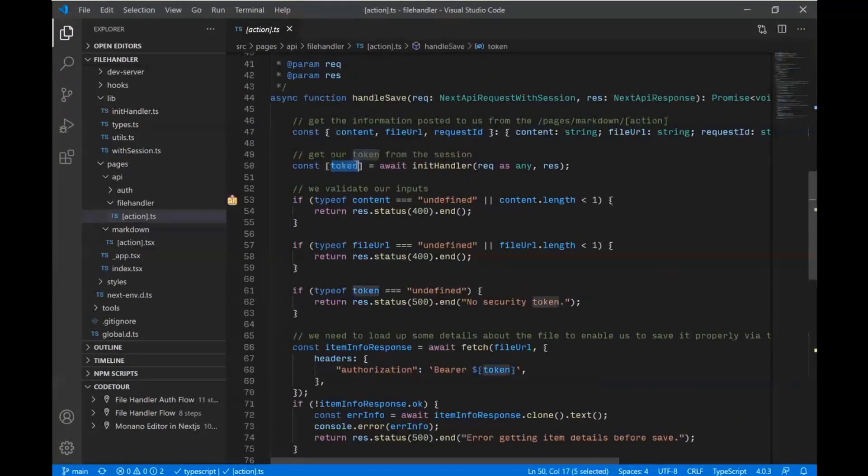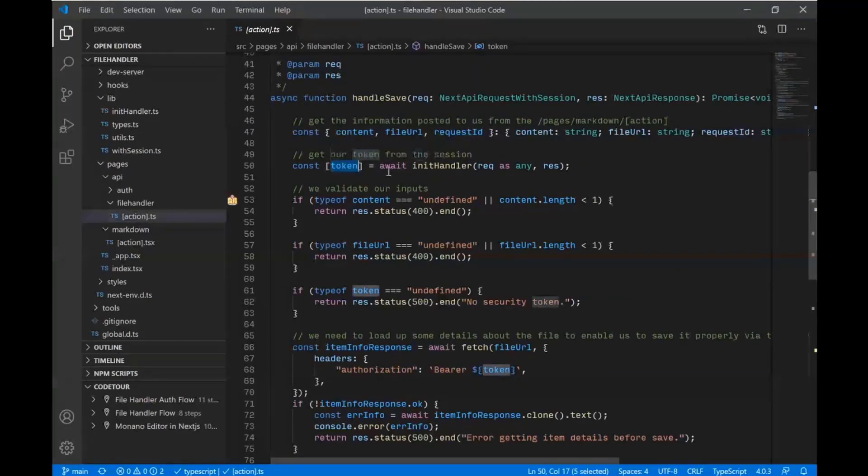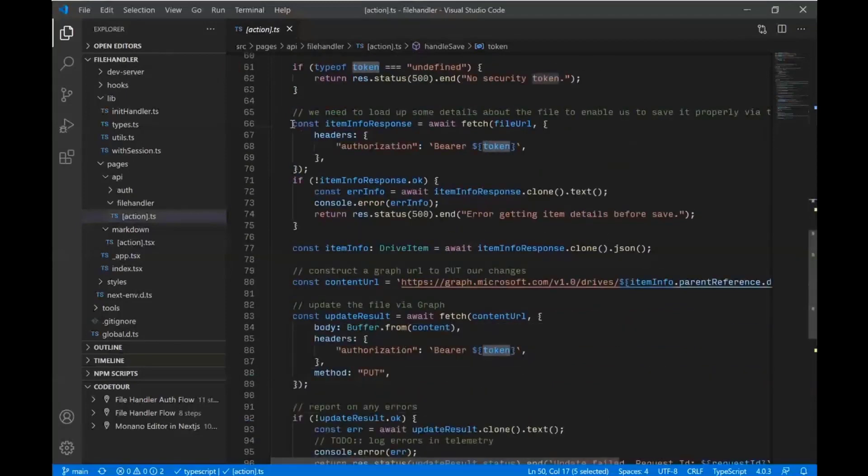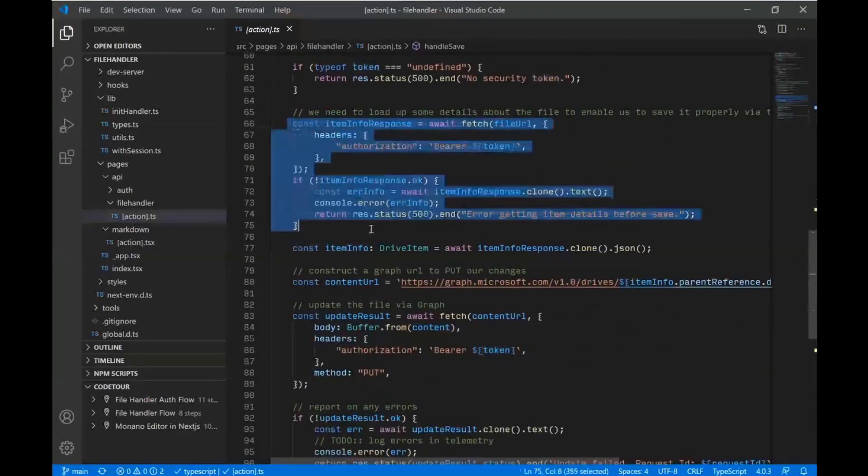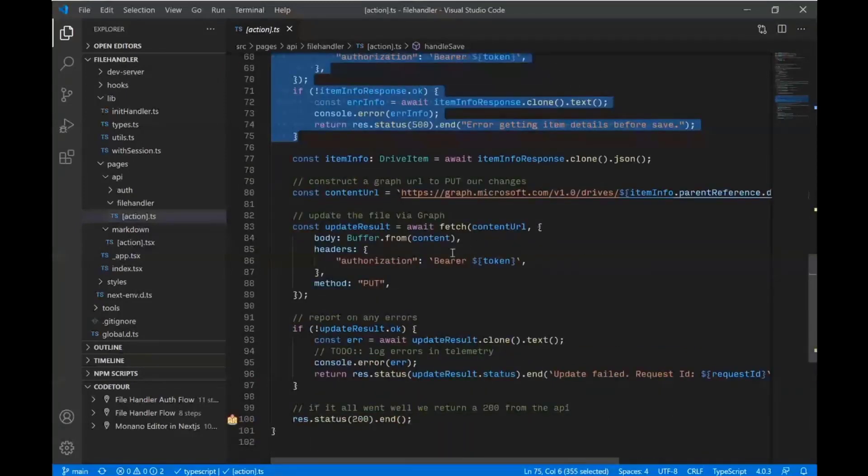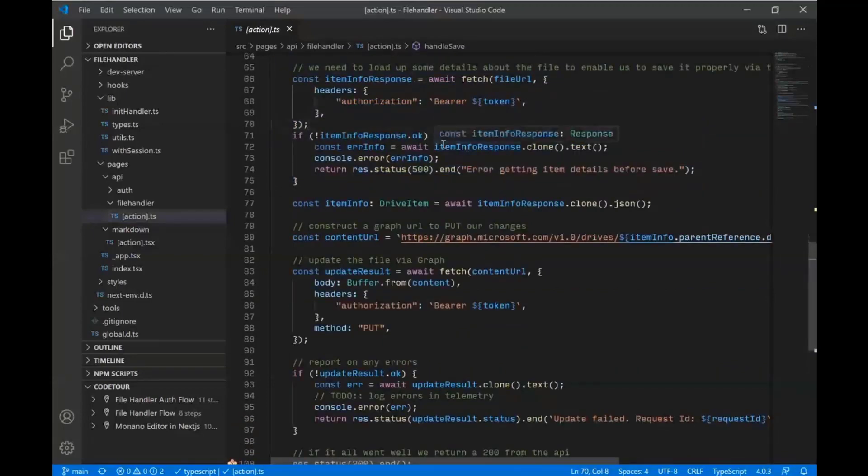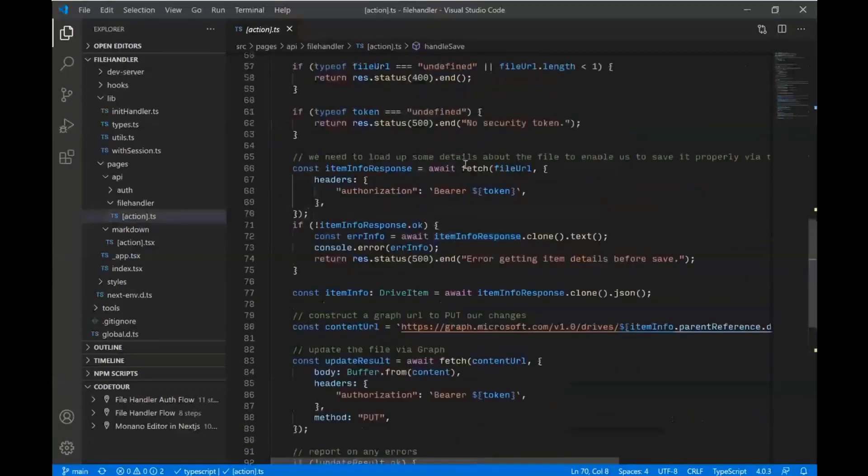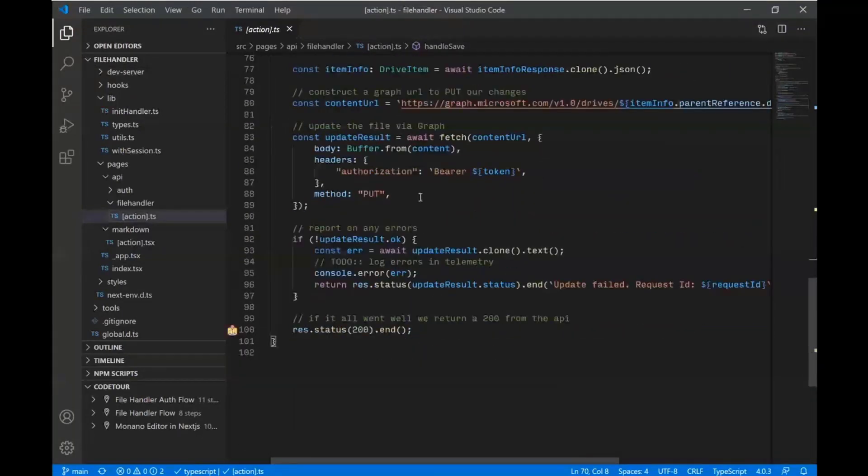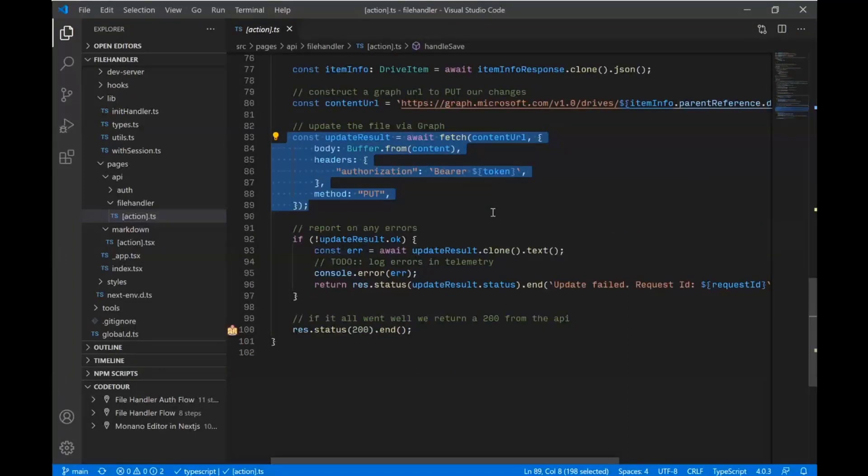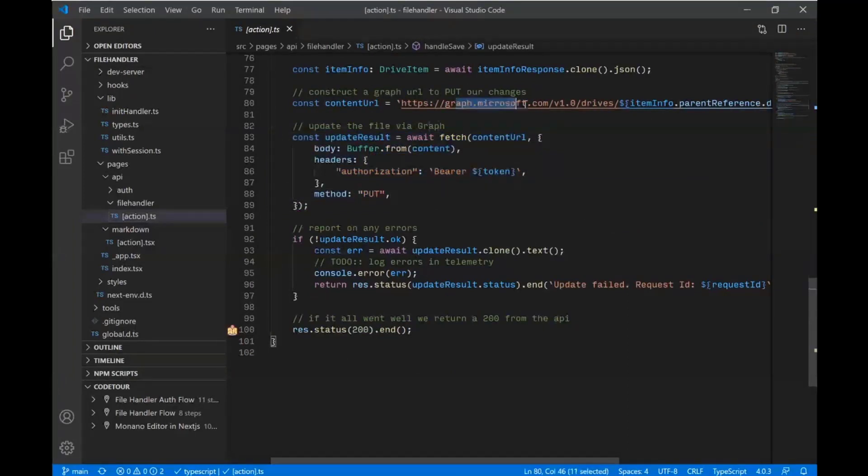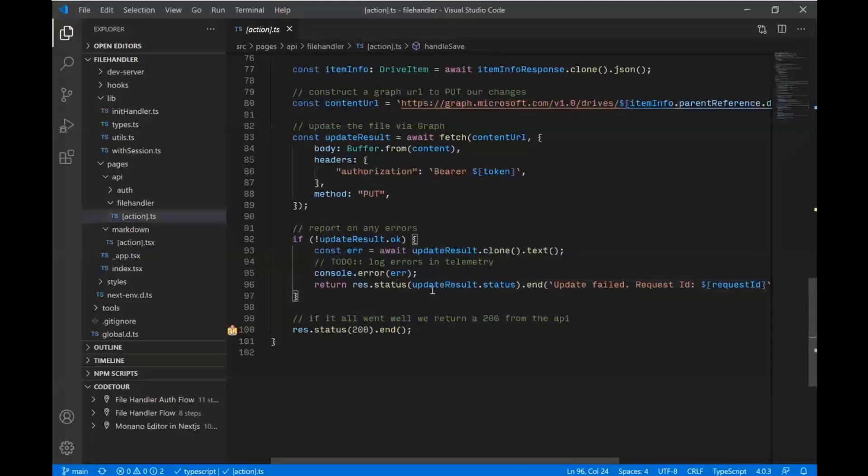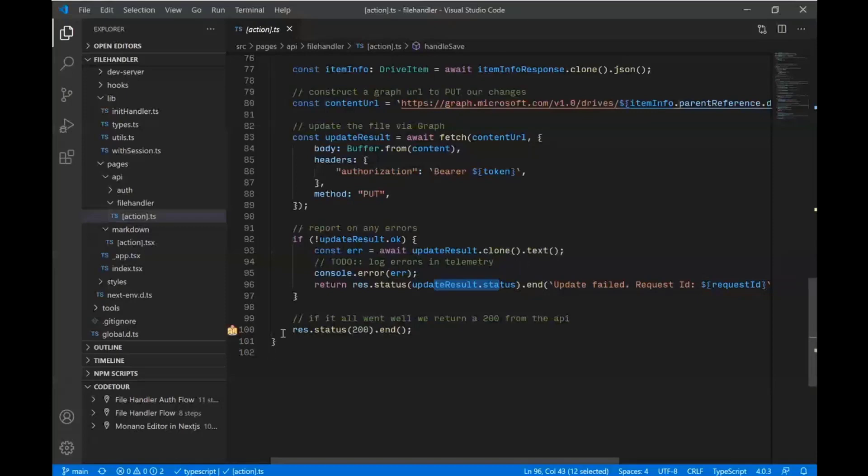We have our token already. We saved that in the session. So we don't have to re-auth. We've actually saved the token in the user's session. So we've got that ready to go. And then we construct a request to get some additional info about our list item, or I'm sorry, about our file item. We make that request in graph. And then we actually put the updated content as a buffer back up to the graph. And you can see our graph URL built out there. And then if a request is okay, or not okay, rather, in this case, we do some error logging and report an error to the consumer, which in this case is our own page.